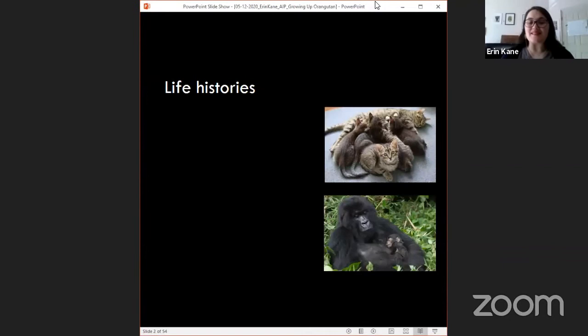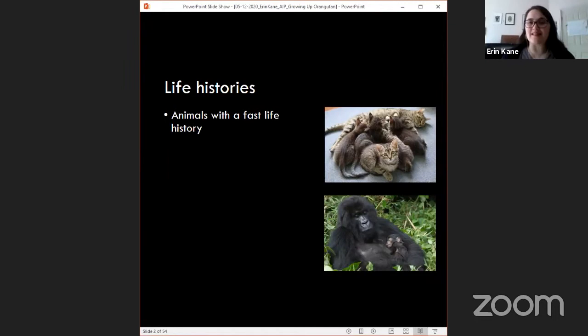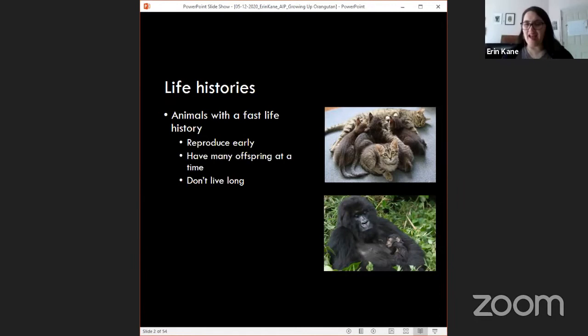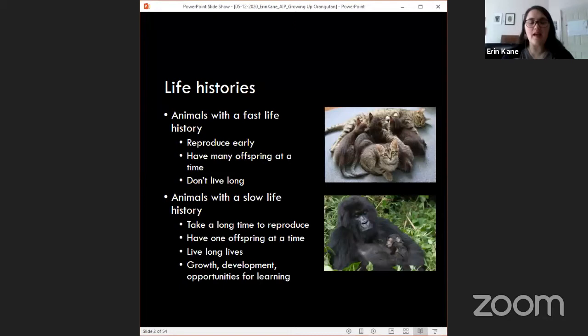When we think about life histories — the ways that animals grow, develop, and spend their energy over the course of their lives — we typically divide life history strategies into two big categories. Animals with a fast life history, like cats, rats, or rabbits, reproduce early, have many offspring at a time, and generally don't live particularly long. In contrast, animals with a slow life history take a very long time to reproduce, tend to have one offspring at a time, and live really long lives.